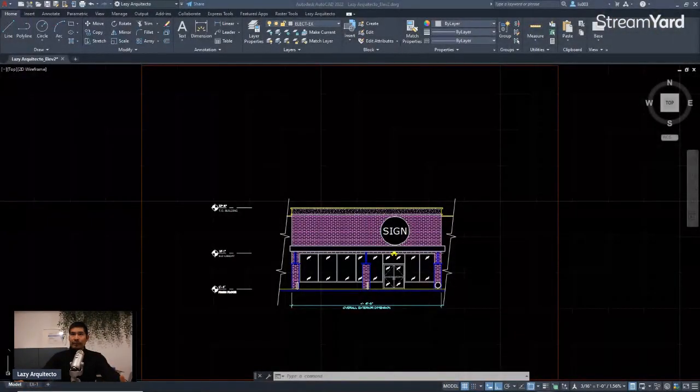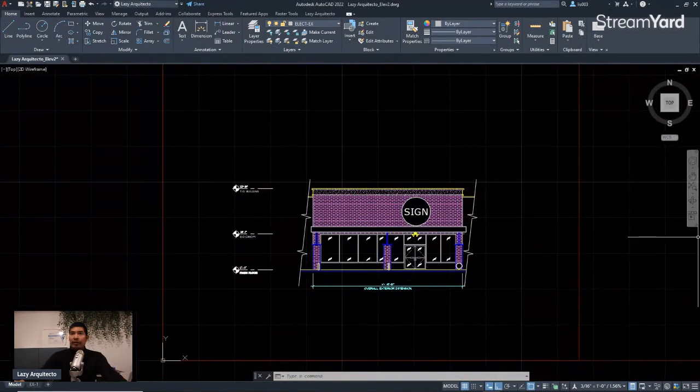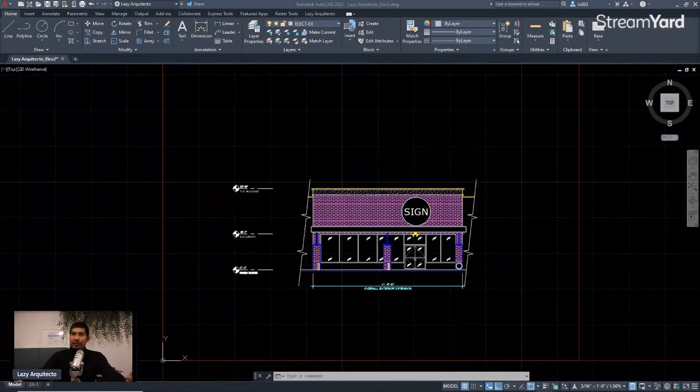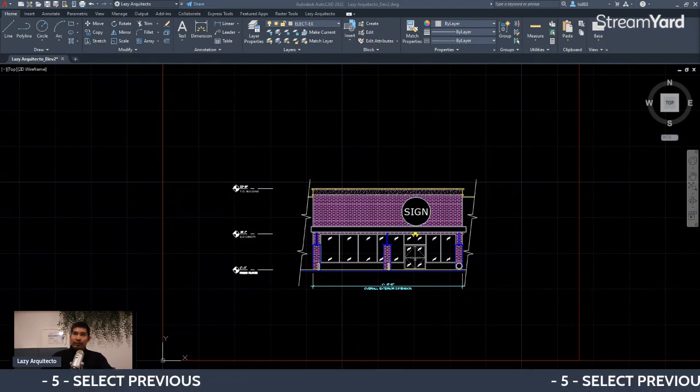Whether you have no experience or 20 years of experience working in AutoCAD, there are always tips and tricks you can learn to improve your workflow. Let's take a look at some of these tips and tricks — let me share my screen.